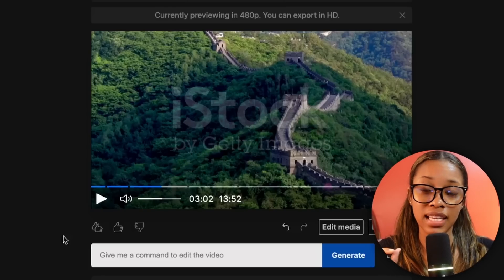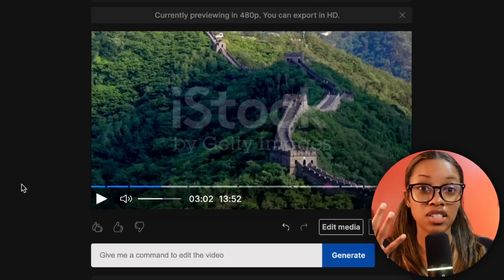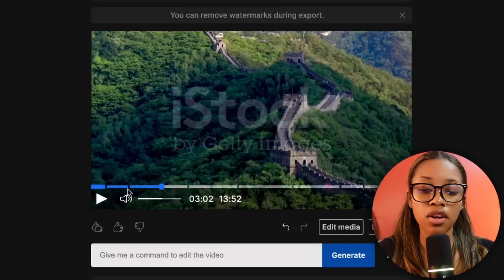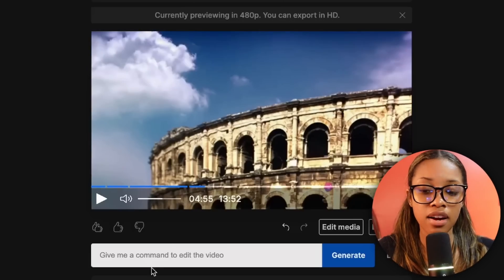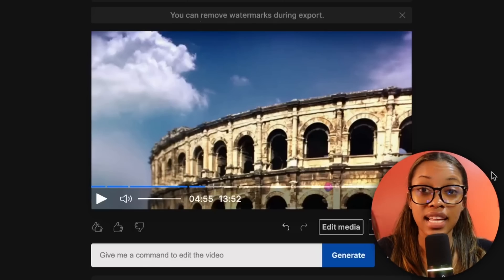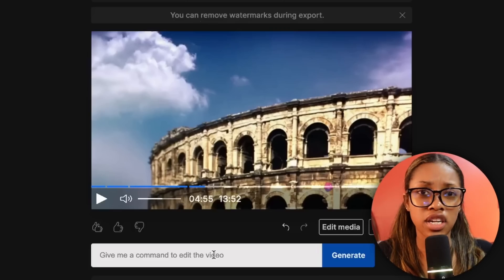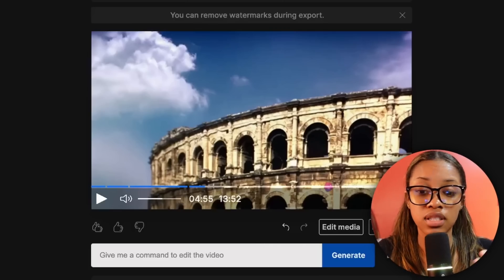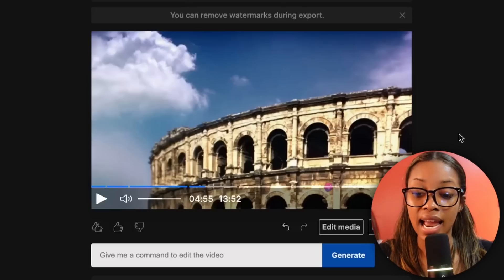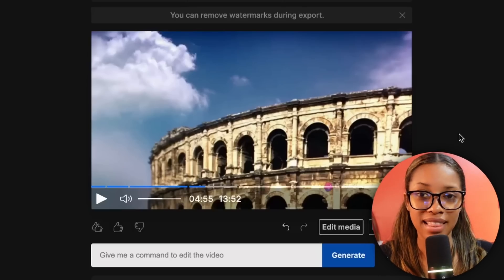This is like ChatGPT for video editing — it's amazing. And that's just a few things it can do. It can not only change the intro, outro, and voiceover — you can tell it to make the voiceover louder and background music lower, change specific media clips to different architecture, change the entire theme of the video, or change the music to something more upbeat. I'll put a picture on screen of some prompts you can use — feel free to screenshot.